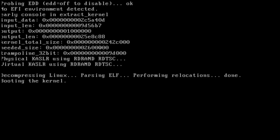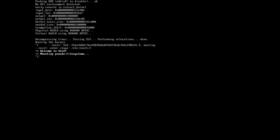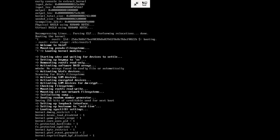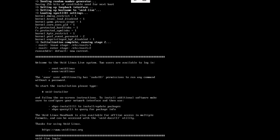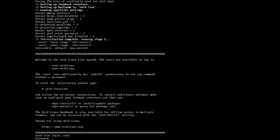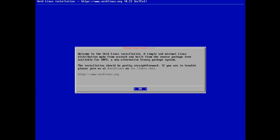Select the first option. Let's check it's still recording — yep. Full screen. Going to log in as root. The password is VoidLinux. And we can start the Void installer.